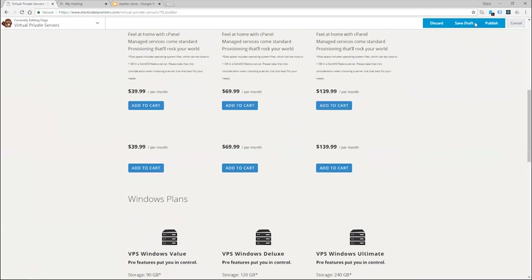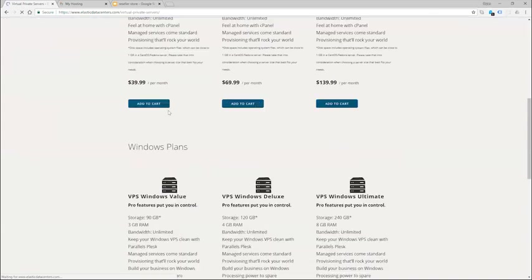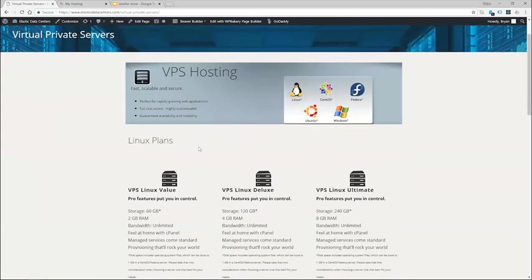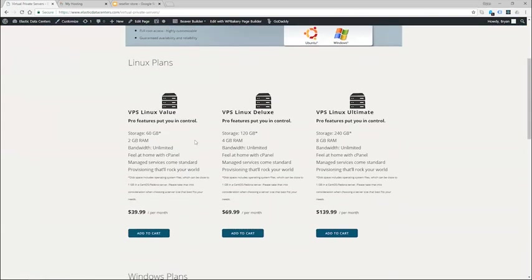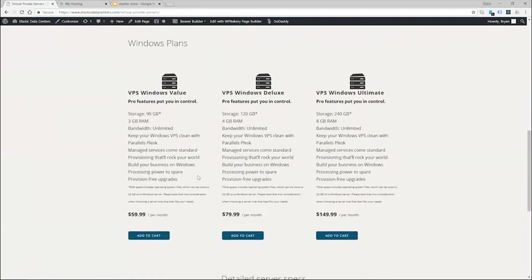Now let's go ahead and add our Windows plans. Let's go ahead and click done and publish and refresh the page. And now I have my Linux plans listed here and my Windows plans.